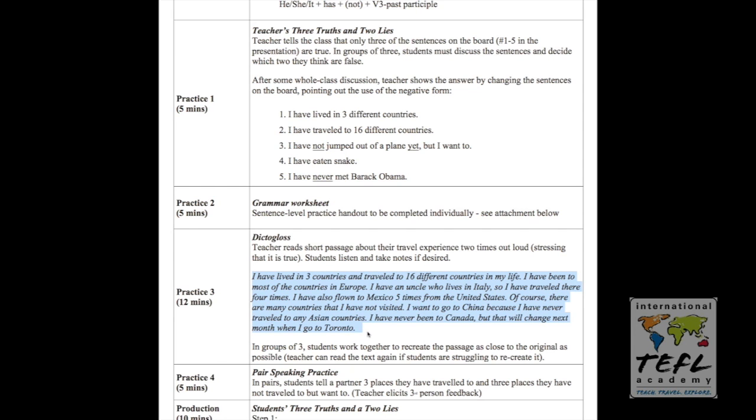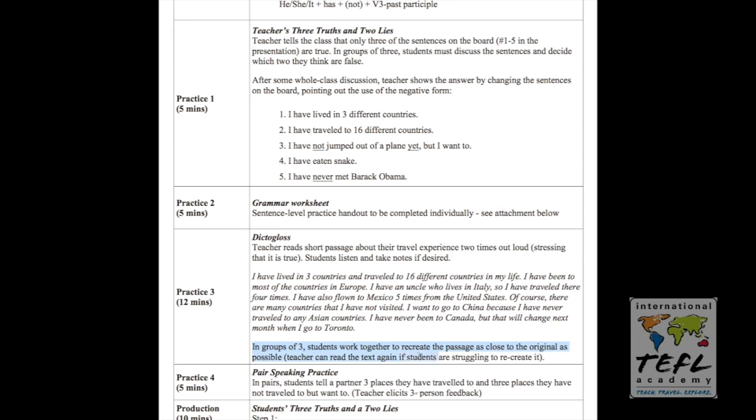That's important because I want to read it exactly the same way every time I read it. The students right now can't see it. They have to listen. So I will read this paragraph two times fairly slowly. It contains many examples of the present perfect, both in the affirmative and the negative form. After I read it twice, in groups of three, students work together to recreate the passage as close to the original as possible. So the teacher can read the text again if the students are struggling. They've listened to my paragraph, they have to work together and try to reconstruct it. They're not going to get it perfect.